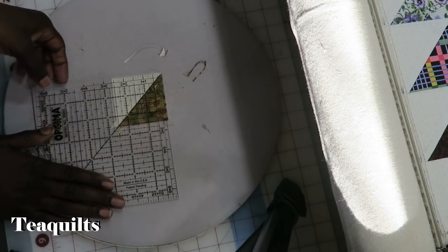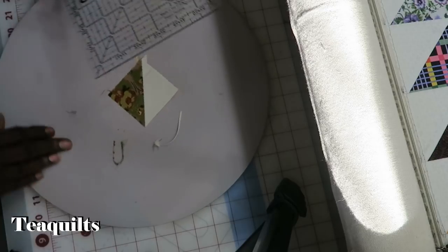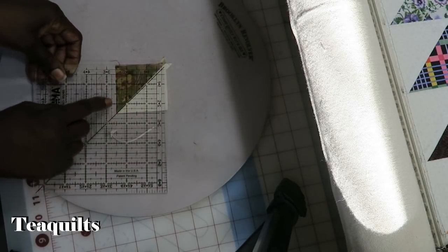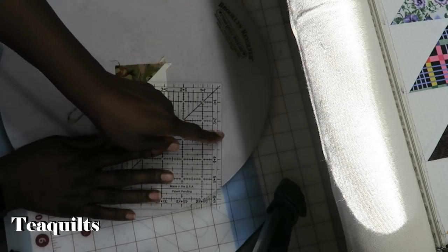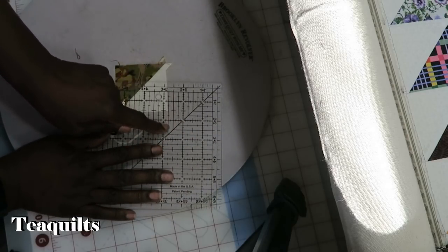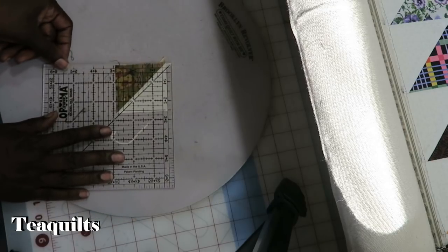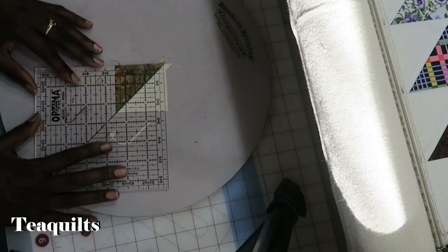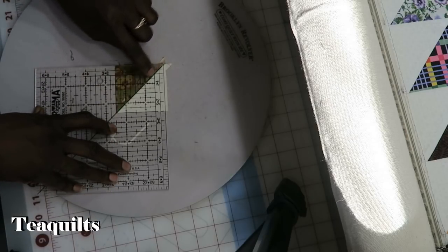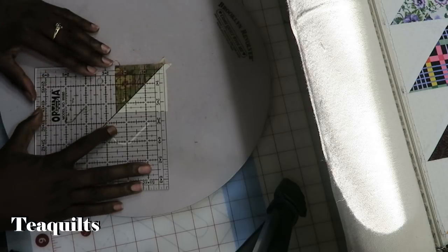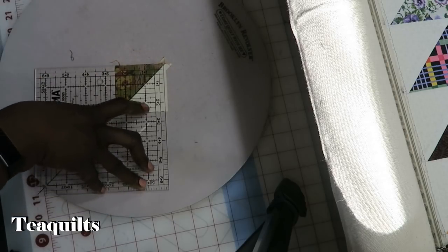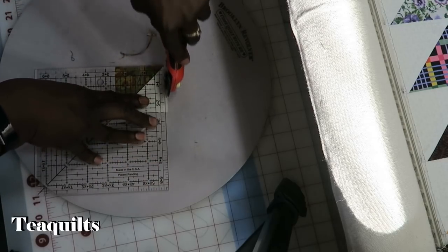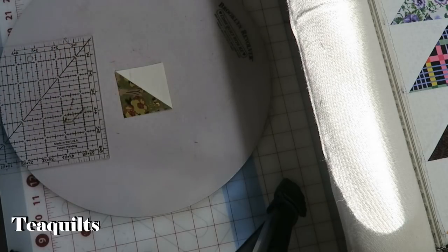Now I can rotate my board. And now this time I want to put this two and a half line. So this two and a half inch line here. I now want to put that along the edge of my block. In addition to that, I want to make sure that this signal, this center diagonal is also going through the block. And that is how you square up a half square triangle.